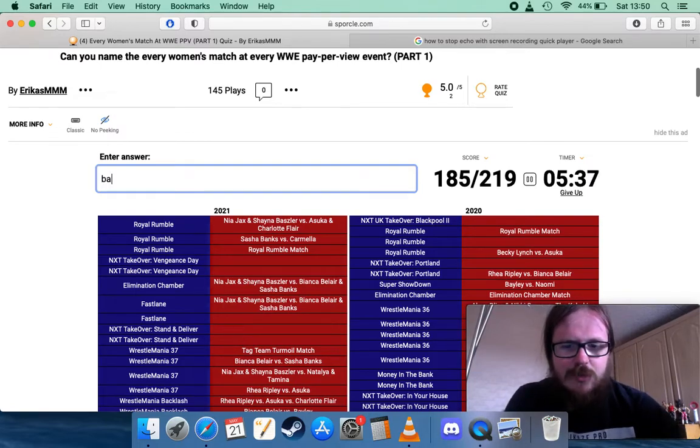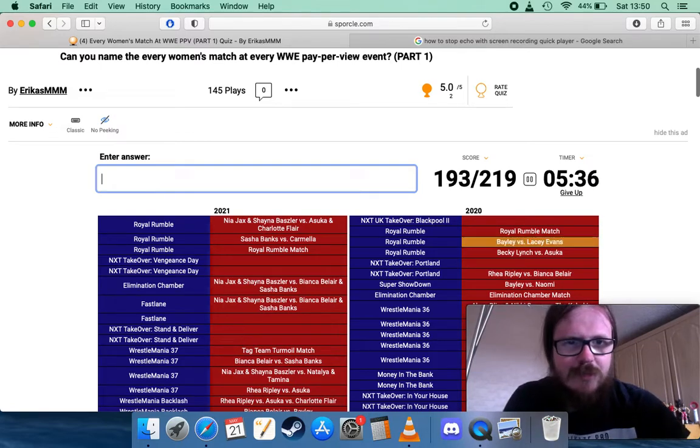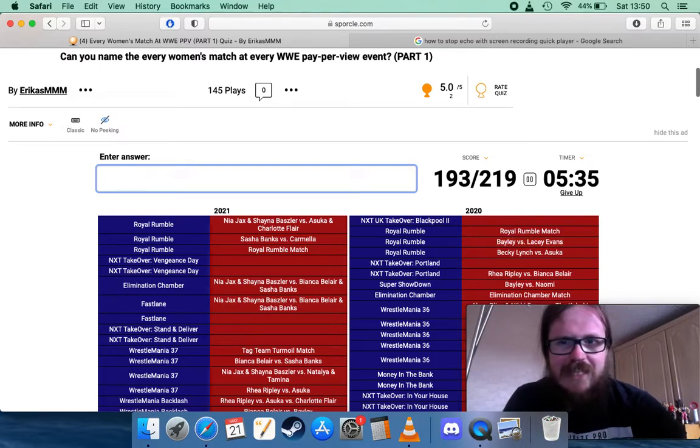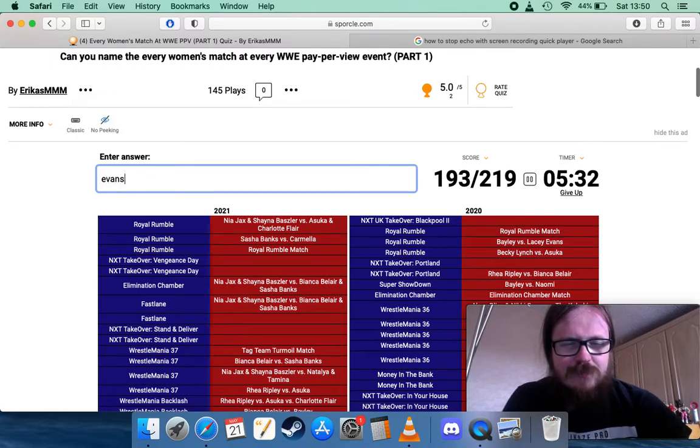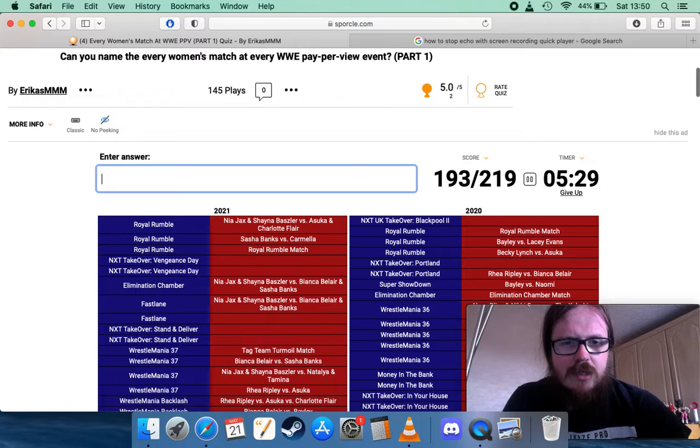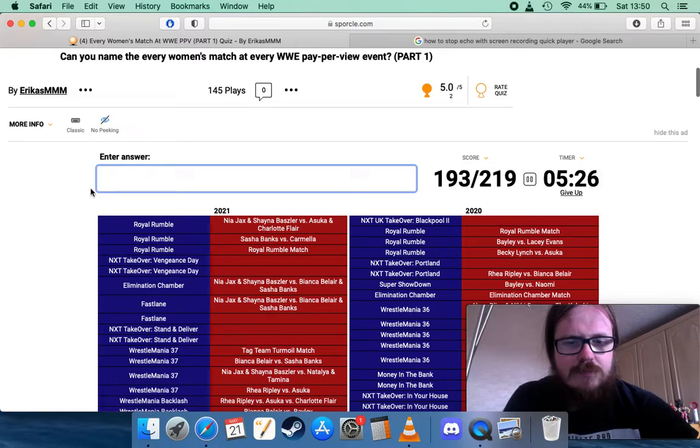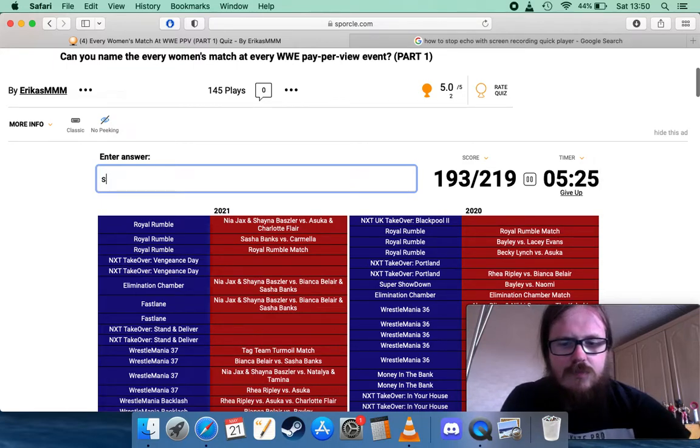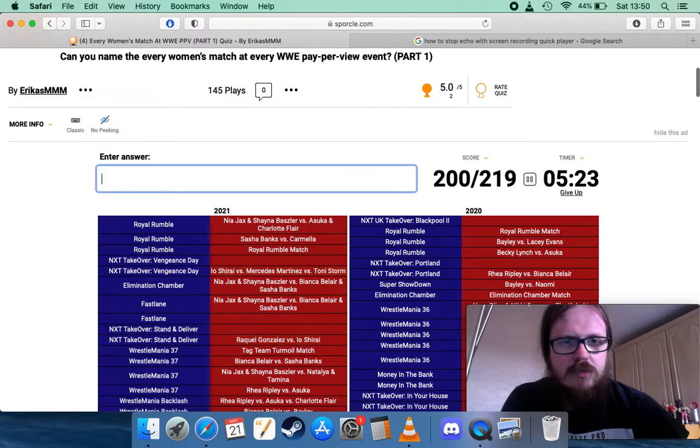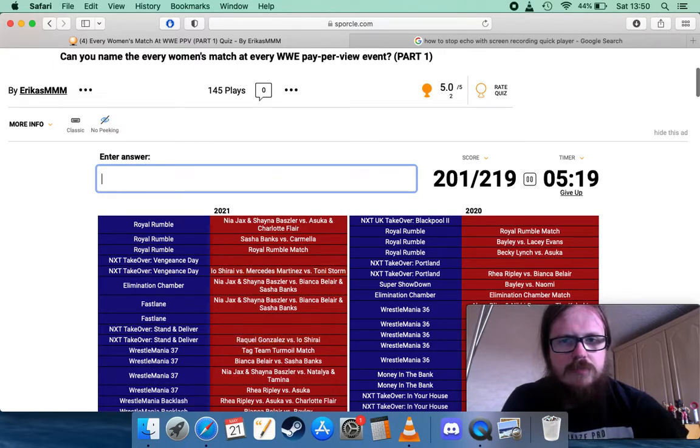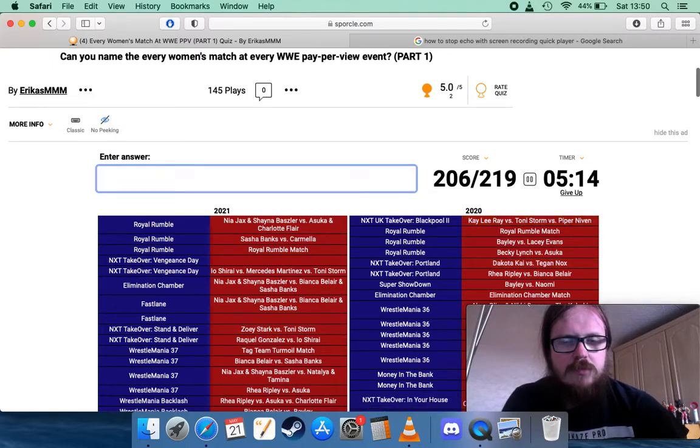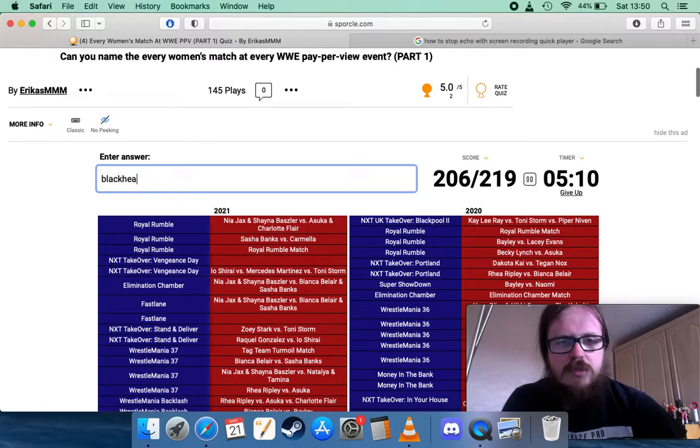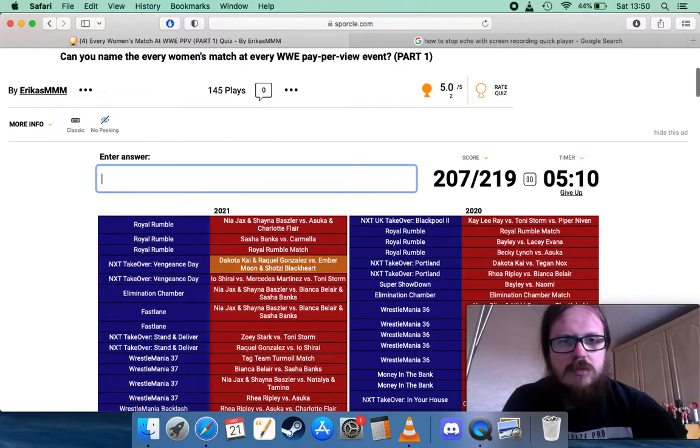I'm guessing all of you will do the same, so I'm not going to follow the rules if you lot aren't. There's some good ones there. Martinez, Storm, Nox, Blackheart if Nox is in there. Excellent. Moon.